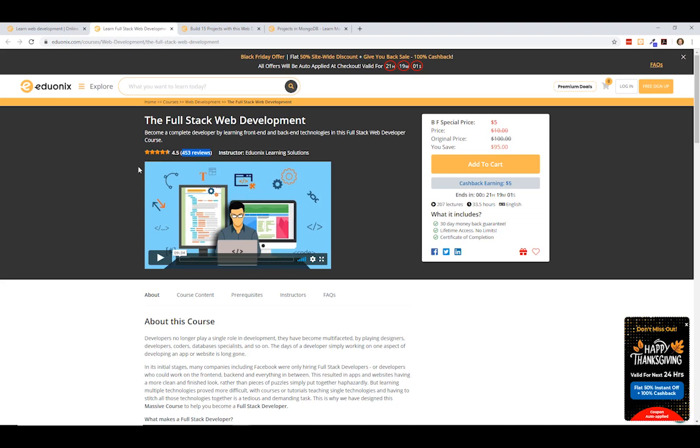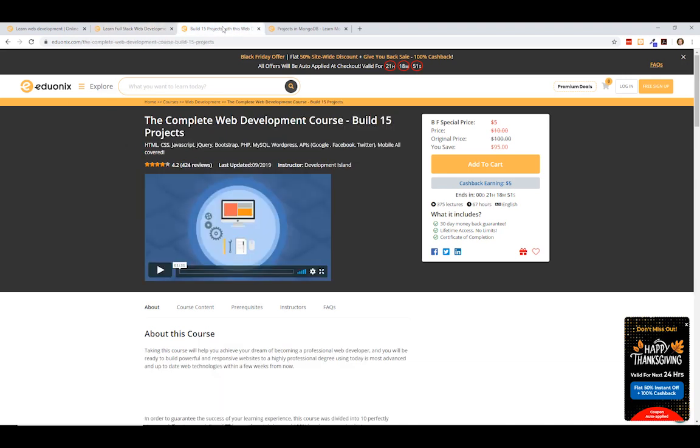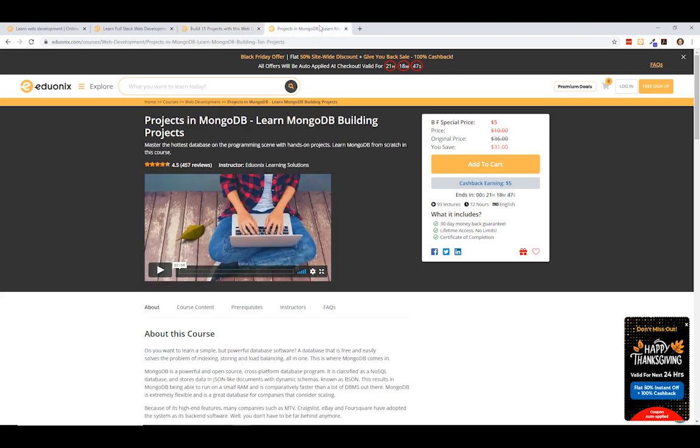It's one of the most highly rated courses on here. So if you guys are interested in this, I have a link in the description below with all the courses that I recommend. And if you click on it and buy one of these courses, it really helps me out. Also, a couple other ones I really like. The complete web development course, build 15 projects, and also projects in MongoDB.